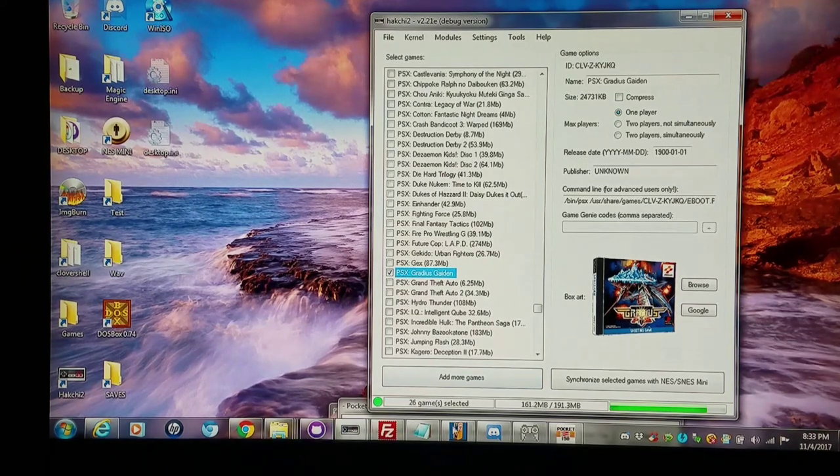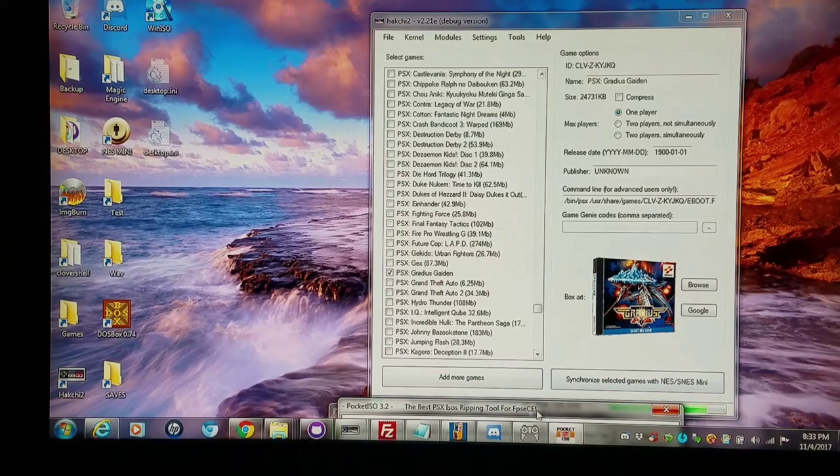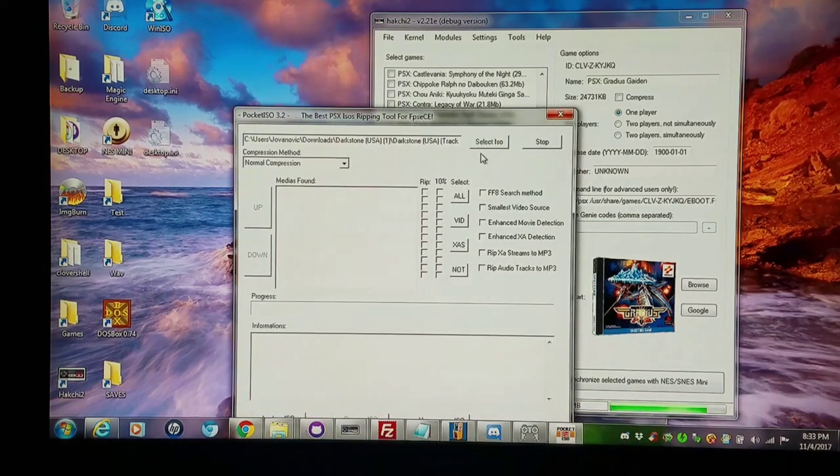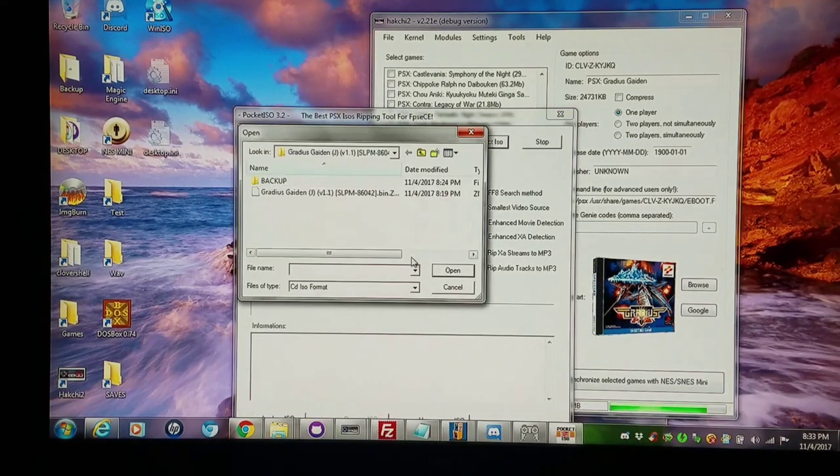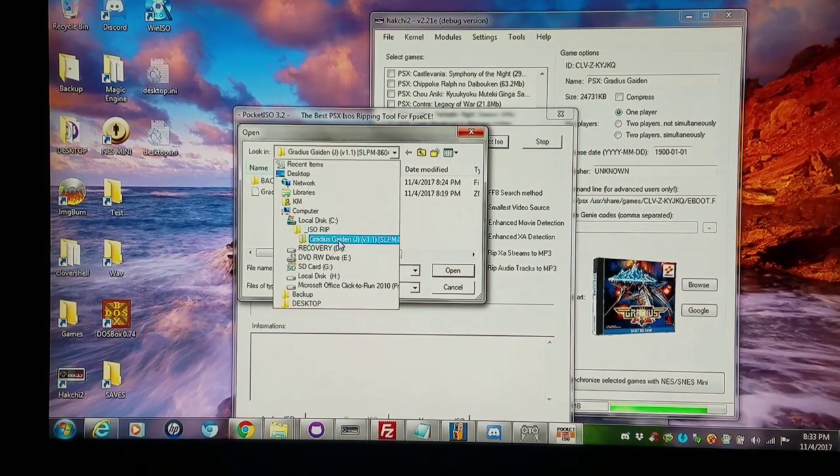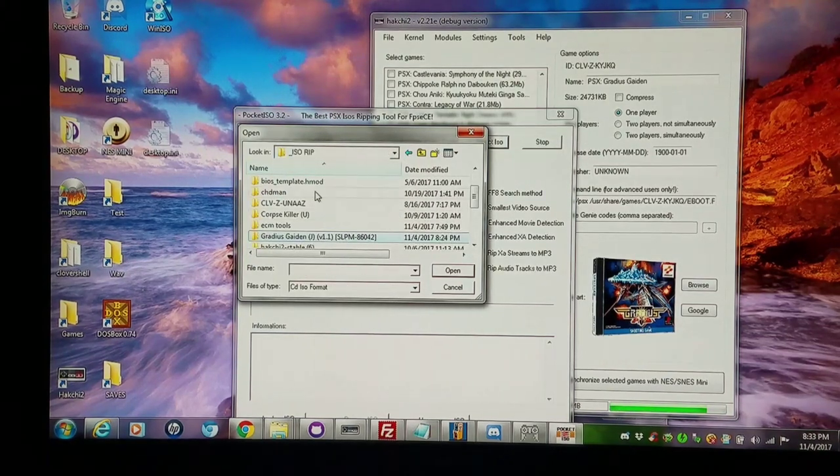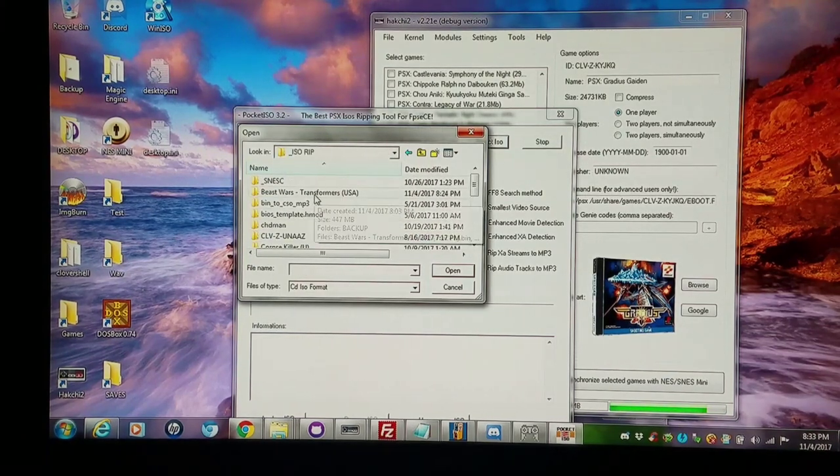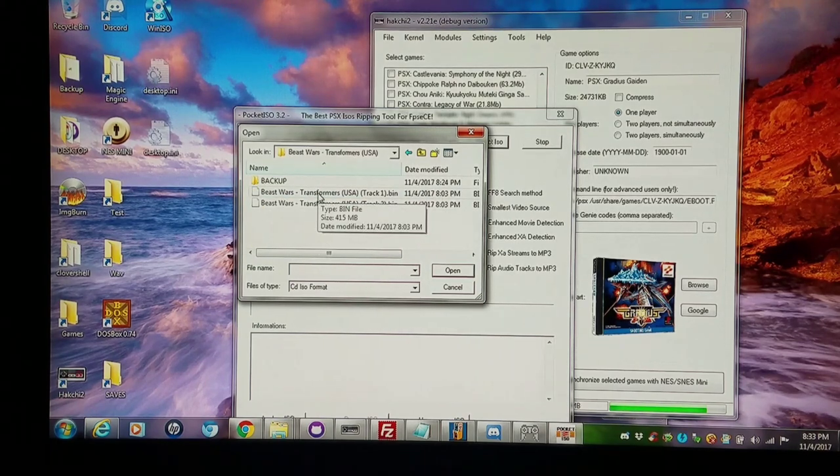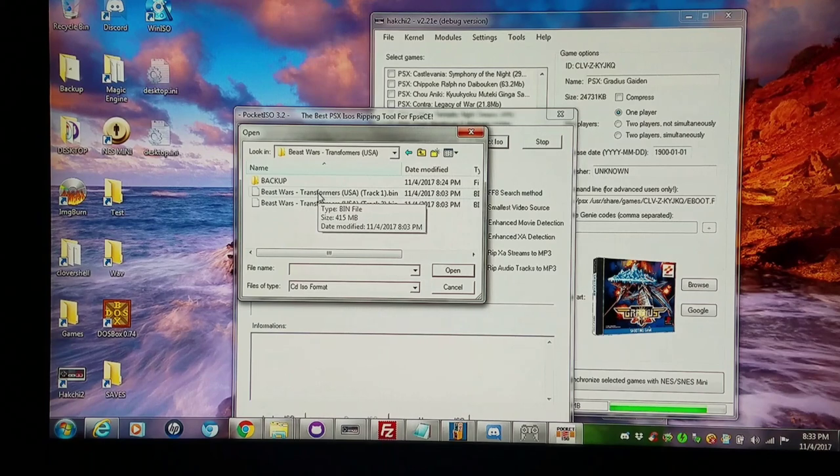So I'm gonna take one of my favorite ripping programs, Pocket ISO. Now I already have the game extracted to a directory and the first game I'm gonna work with is Beast Wars Transformers. I'm gonna simply open up the bin file. Usually the first bin is all you need.